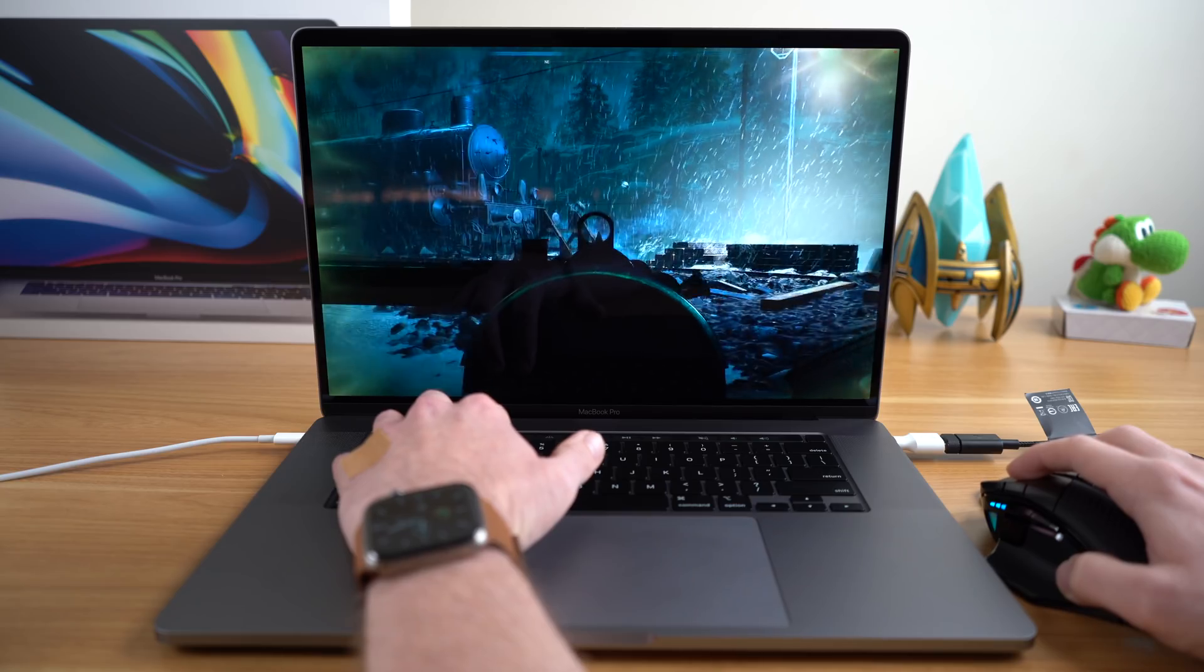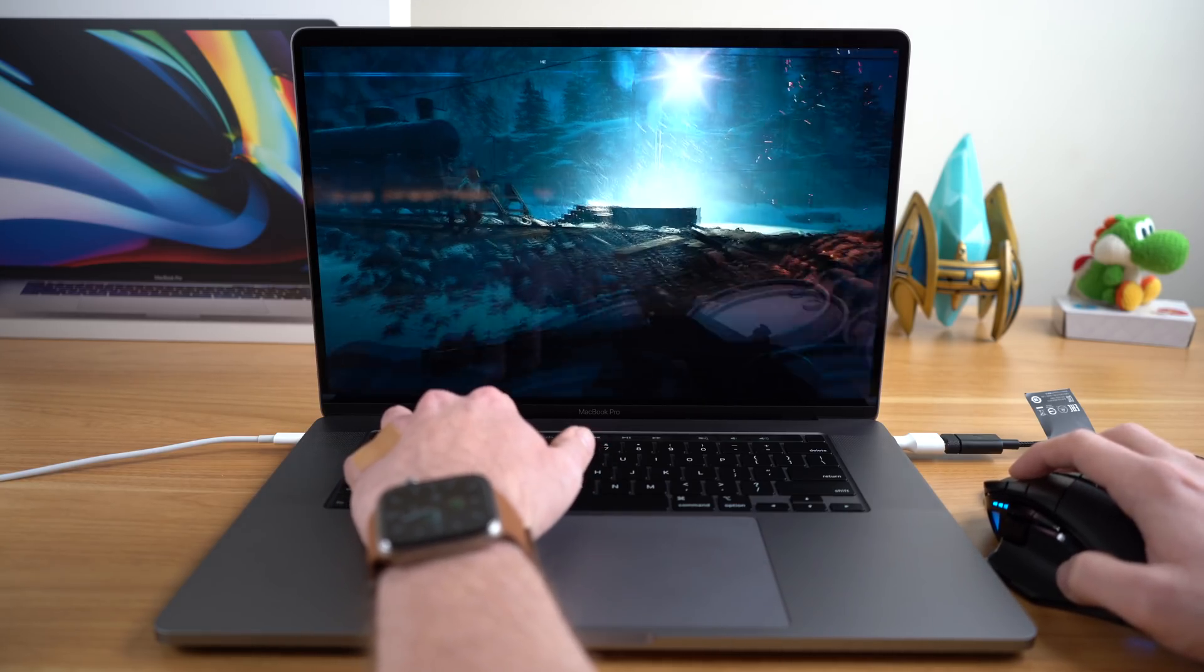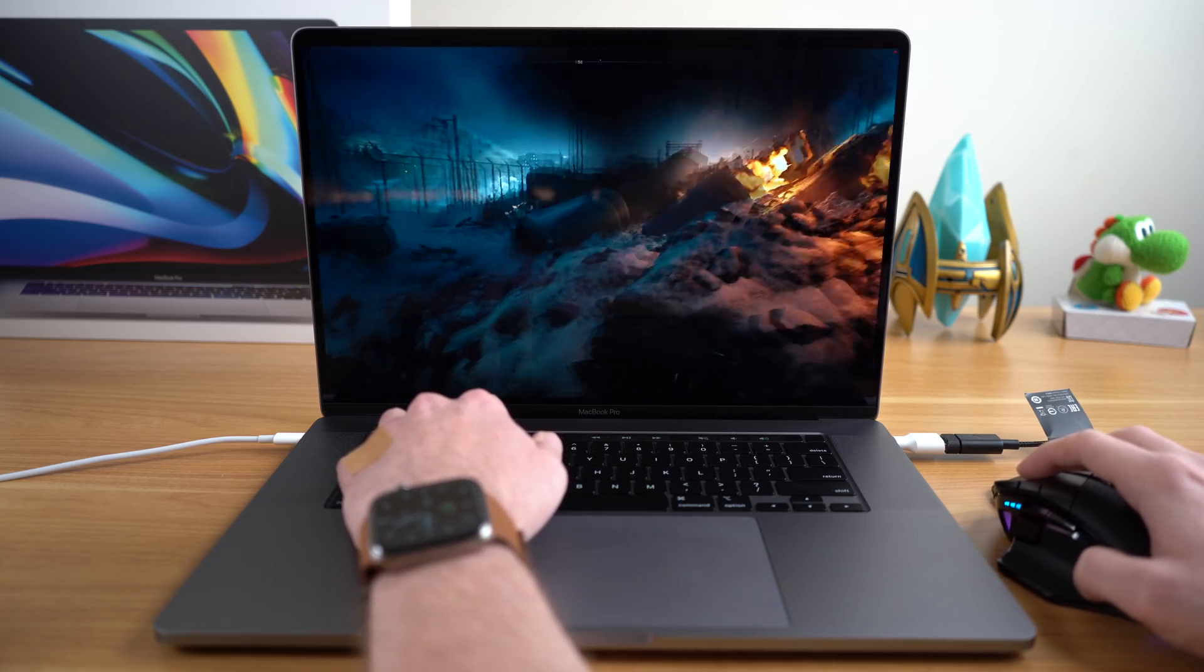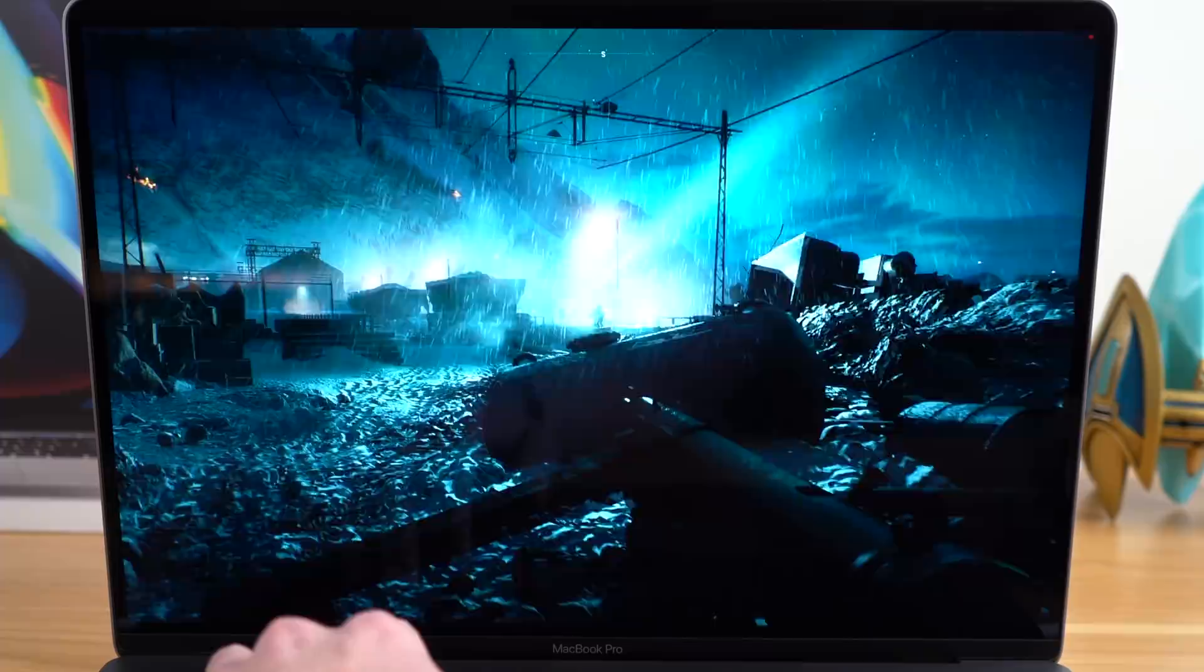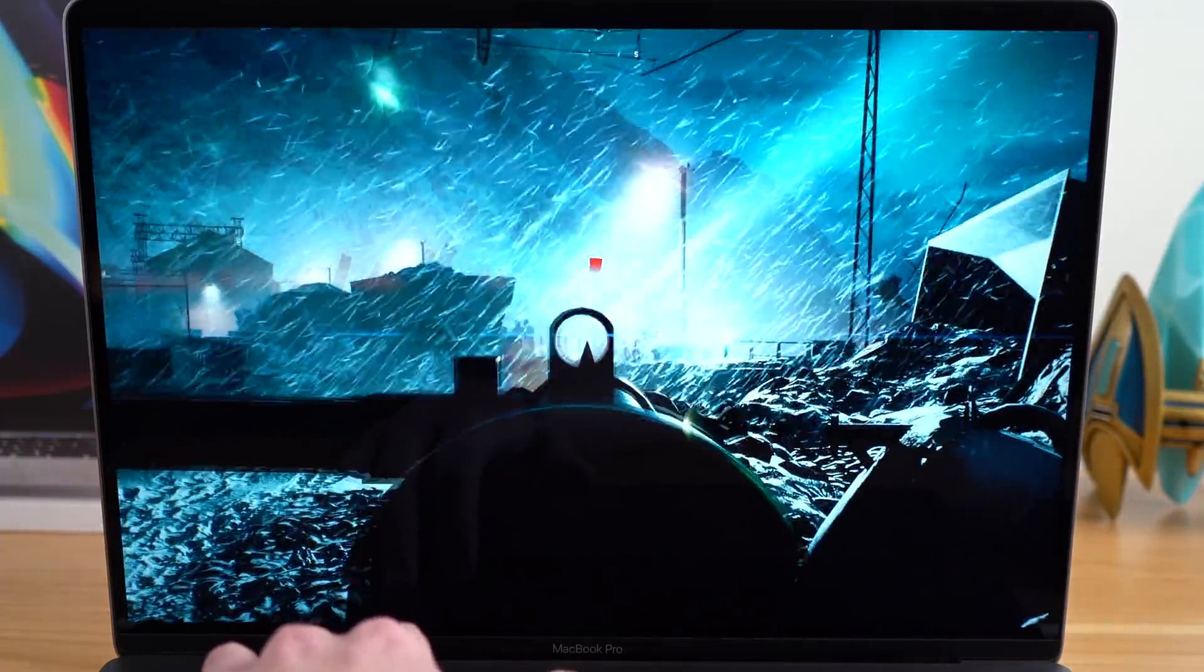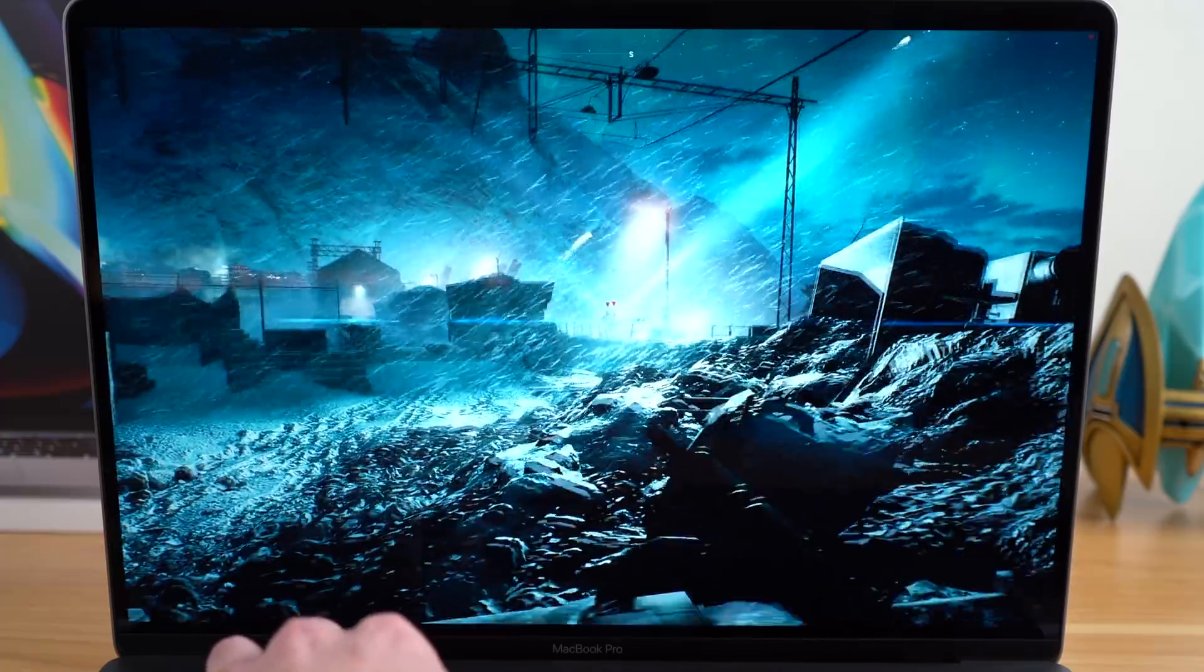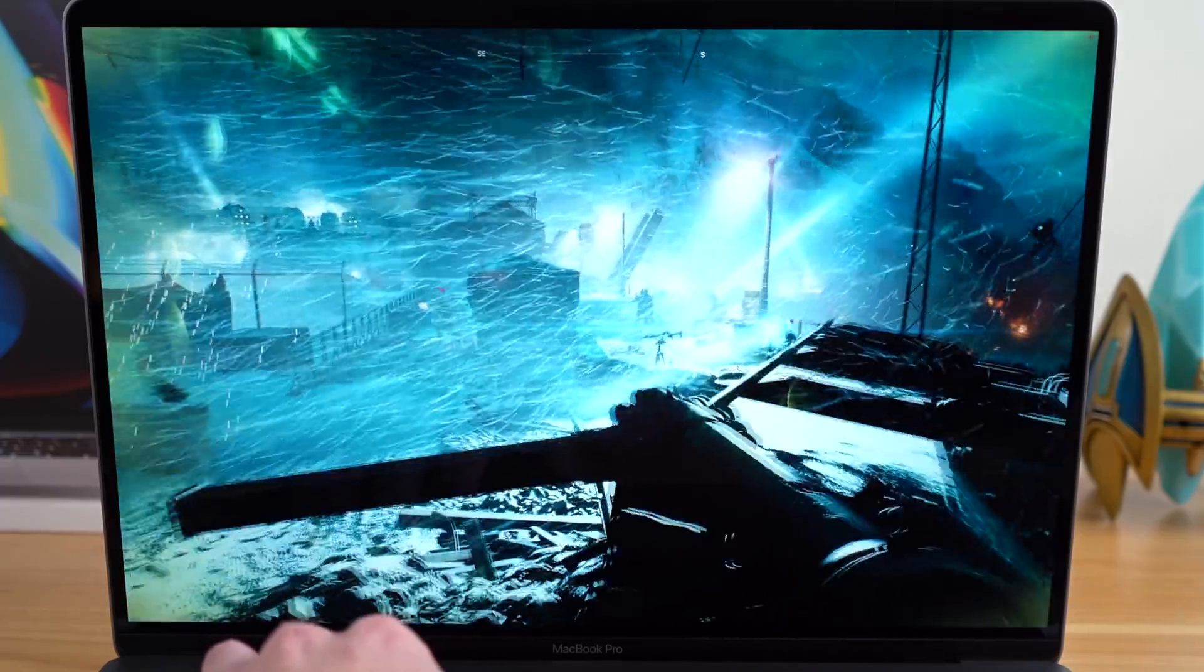Well, first, I decided to load up a more modern title, like Battlefield V, which can be played at 1920x1080 on medium settings. The frame rate here could be a bit sporadic depending on what's going on on screen, but it seemed to be around 35 frames per second or higher at all times.